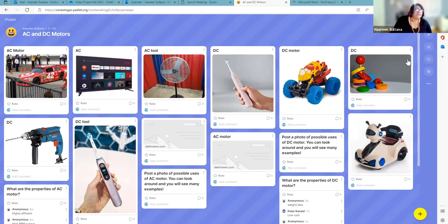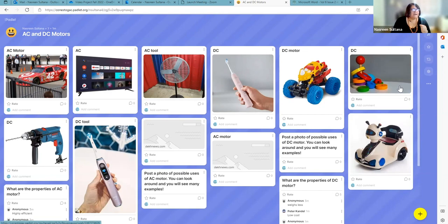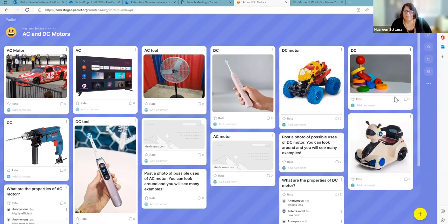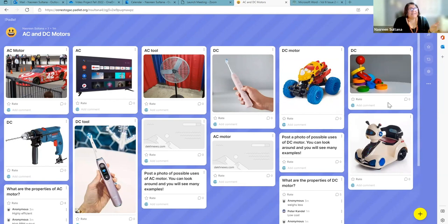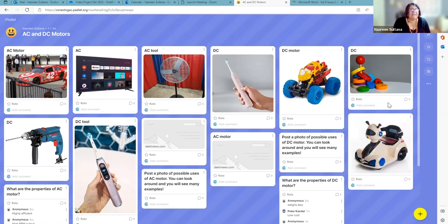I'll ask one question: somebody has posted a picture of a kids' toy — I'm talking about the top right corner one — but it doesn't have a motor. So there is no current. This is interesting. To be a valid example, you need to have some kind of motor, so without a motor it's going to be neither AC nor DC. So that example is not the correct one.